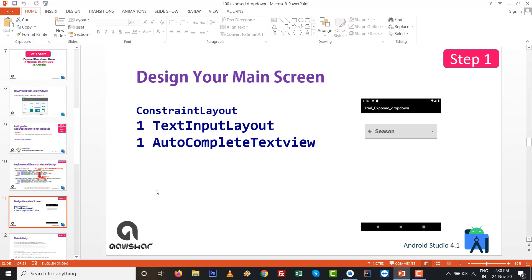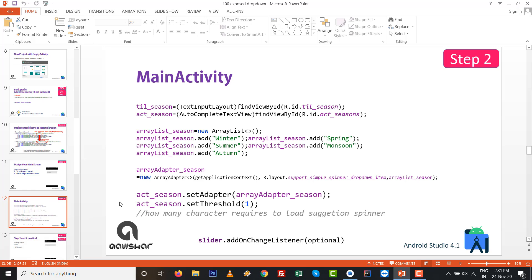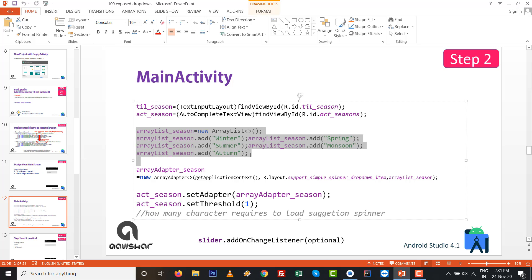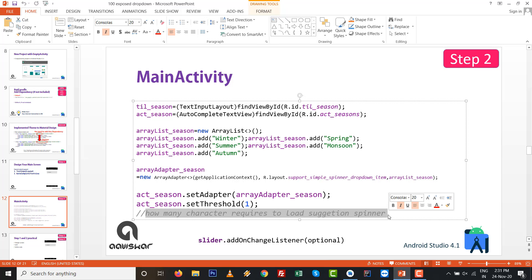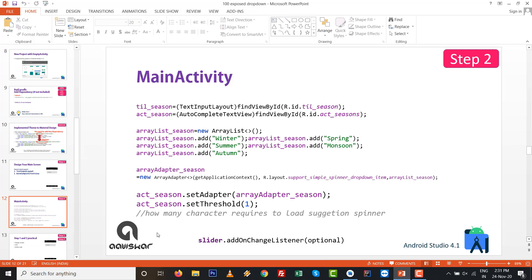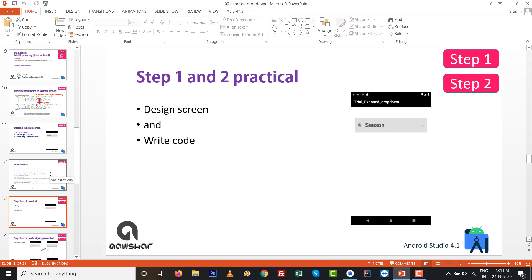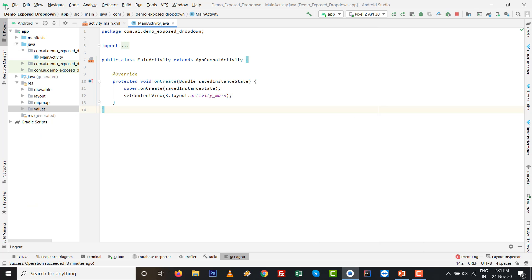Step one: design your screen with a constraint layout, one TextInputLayout, and one AutoCompleteTextView. Step two: write your code inside MainActivity with find-by-IDs, an ArrayList initialized with seasons, an ArrayAdapter initialized and set to the AutoCompleteTextView. The threshold — how many characters you need to type before suggestions load — is set to 1, so pressing a single character loads suggestions.